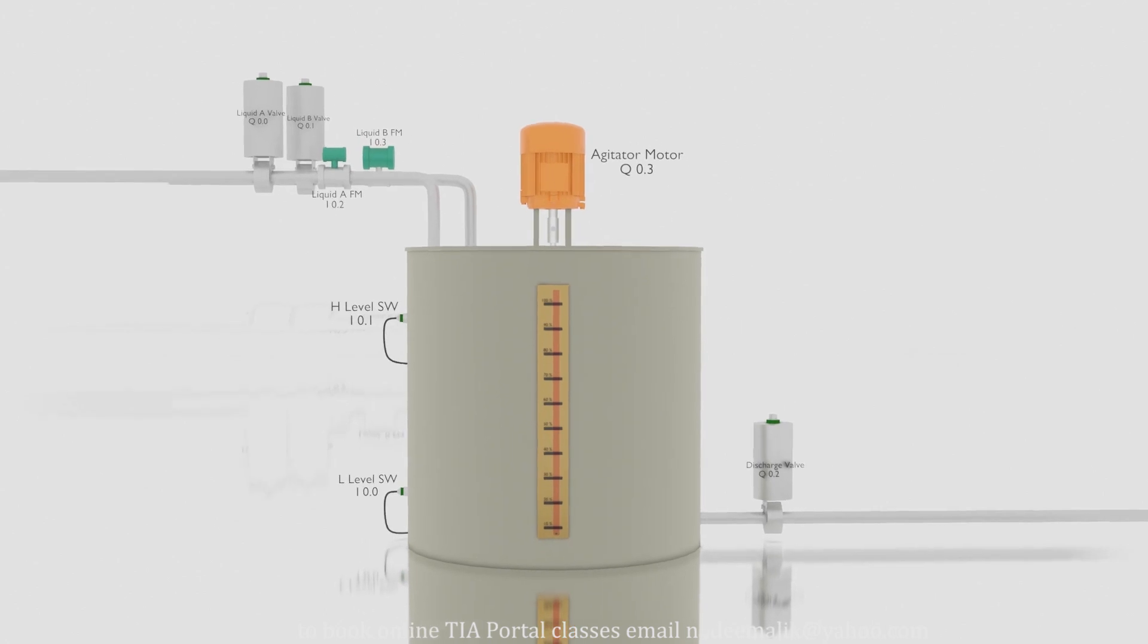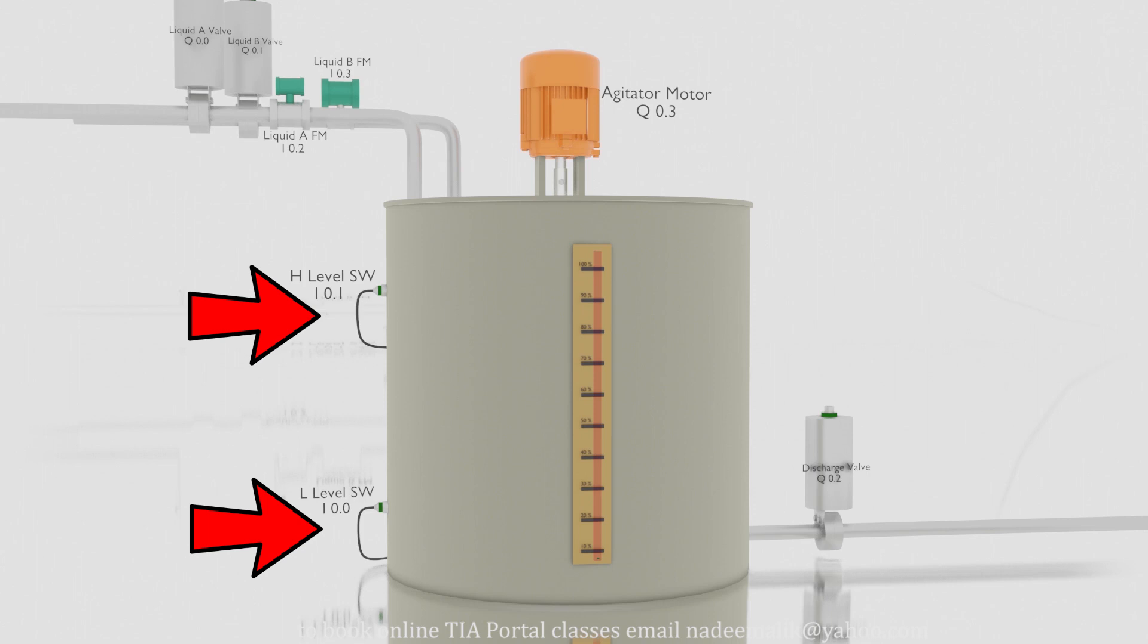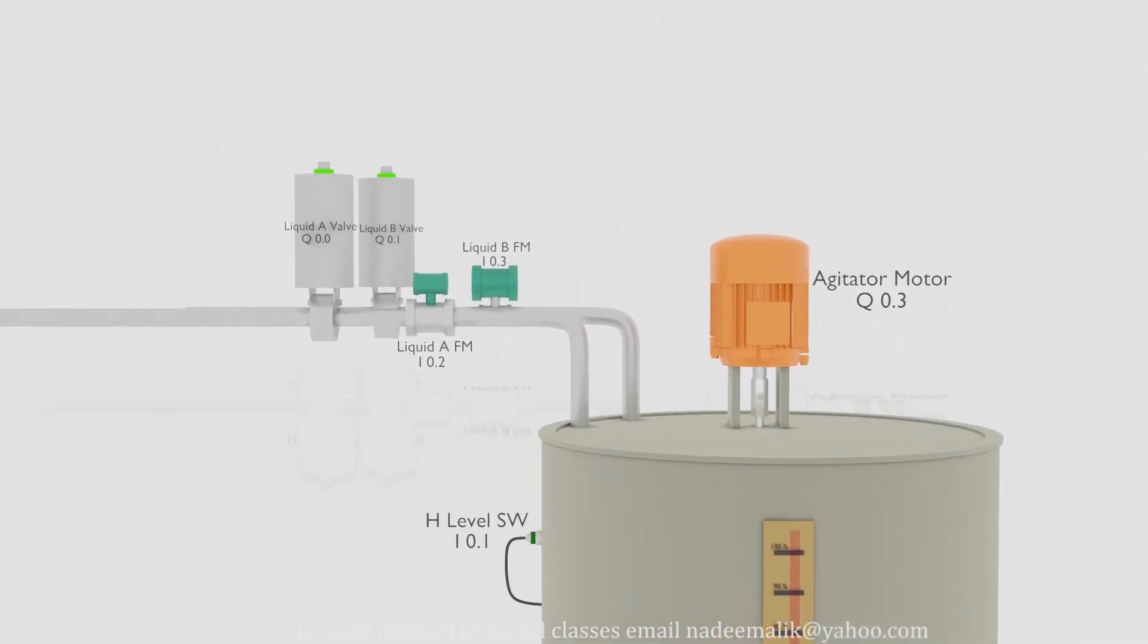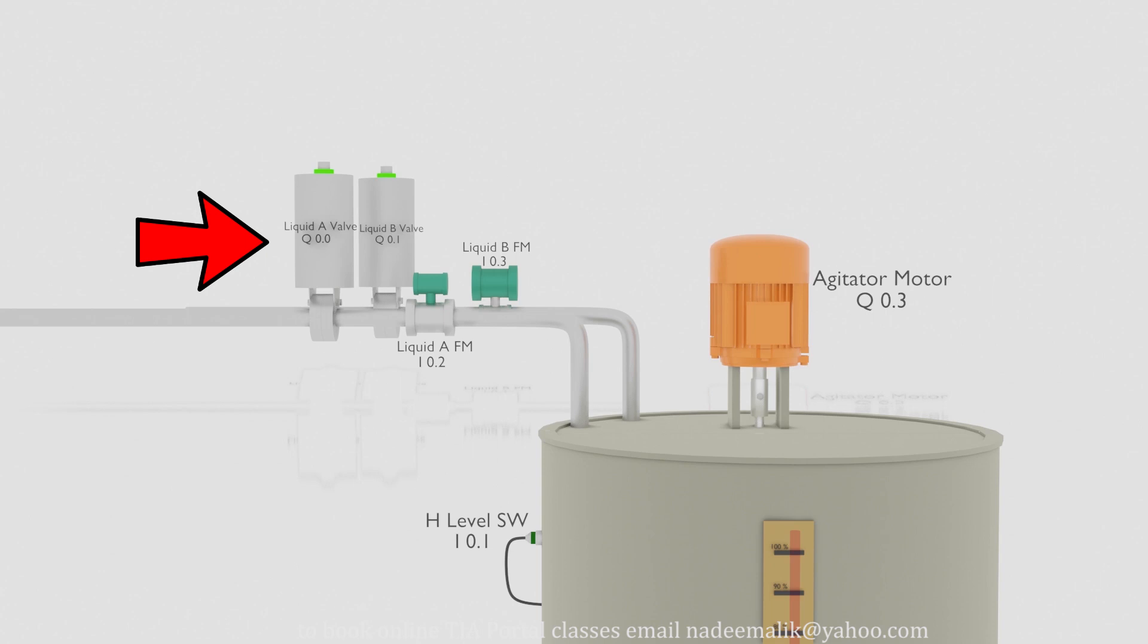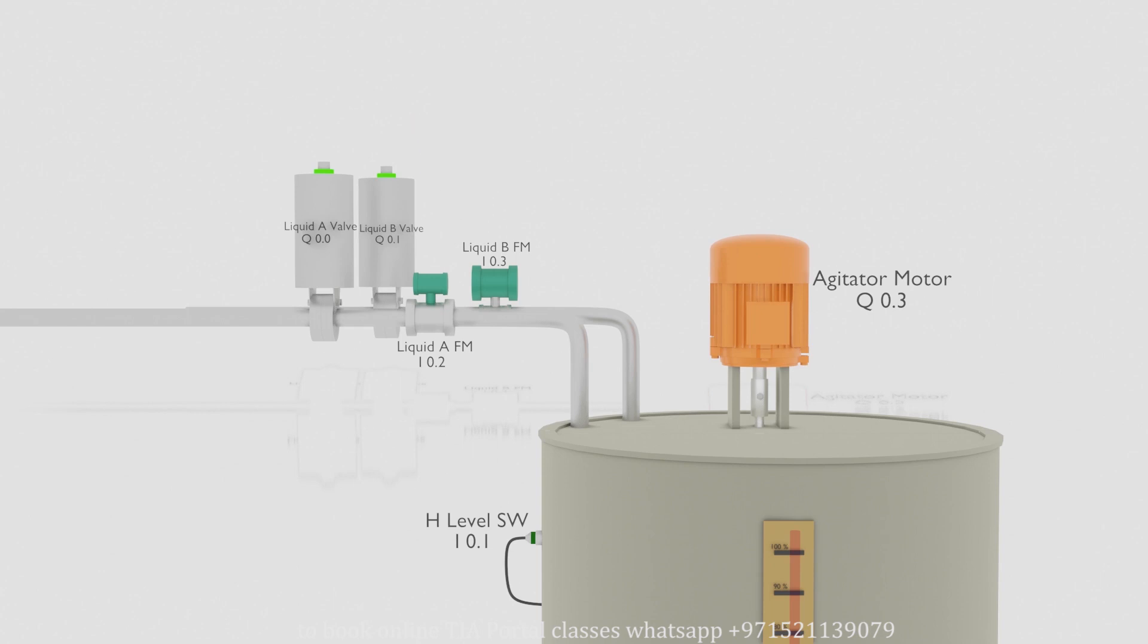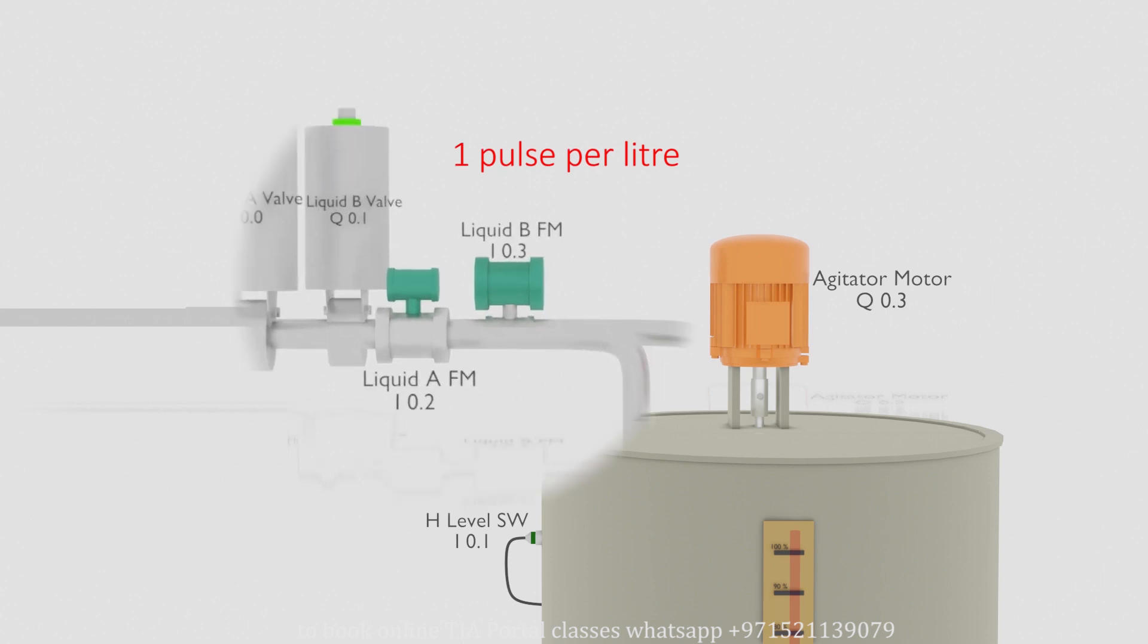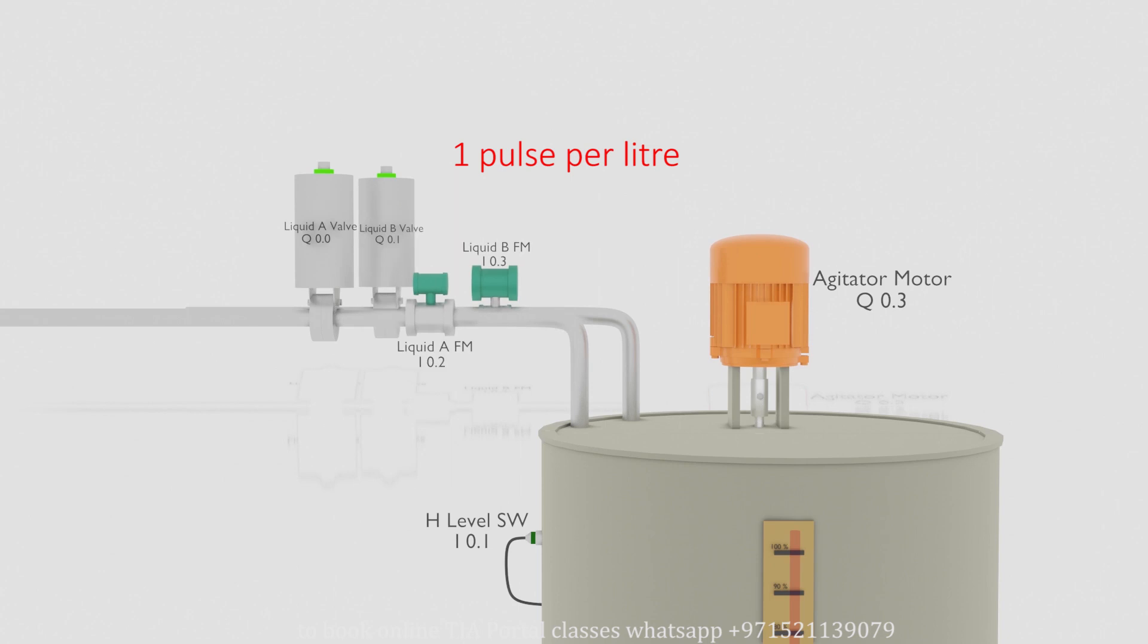Firstly we have a tank with a low level probe I0.0 and a high level probe I0.1. Next we have two inlet actuator valves operated by the PLC outputs Q0.0 and Q0.1. These valves are used to fill the liquid in the tank. We will first pour 50 liters of the liquid from both valves A and B. We can measure the liters using the flow meters installed on each line. These flow meters output a pulse per liter of the liquid on the PLC inputs I0.2 and I0.3.